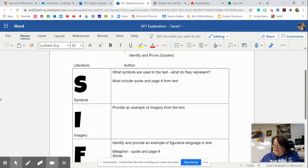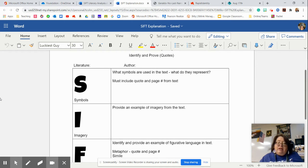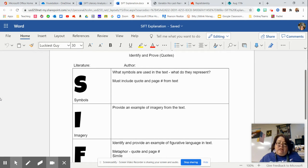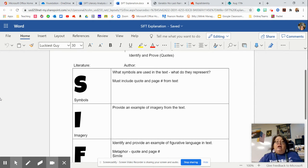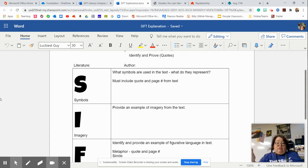Imagery. Okay, imagery is the five senses. It's not just what you see. It can be what you smell, what you taste, what you touch,